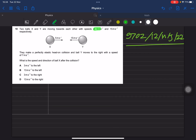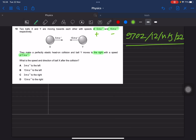We have 5 meters per second for ball X to the right — positive — and 15 meters per second for ball Y to the left — negative. Positive means going to the right, negative means going to the left. After the collision, ball Y moves at 7 meters per second to the right, so that value is positive.